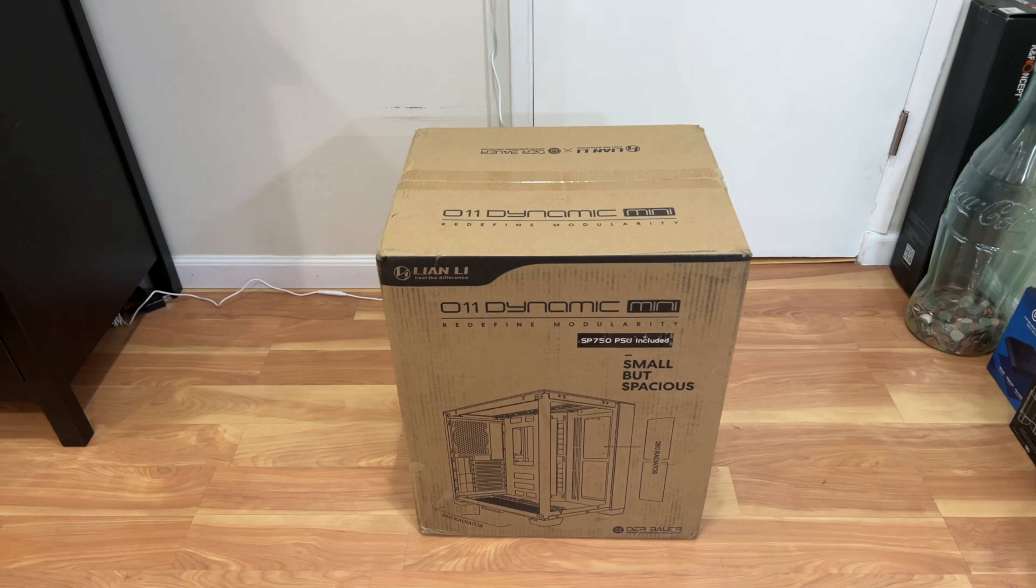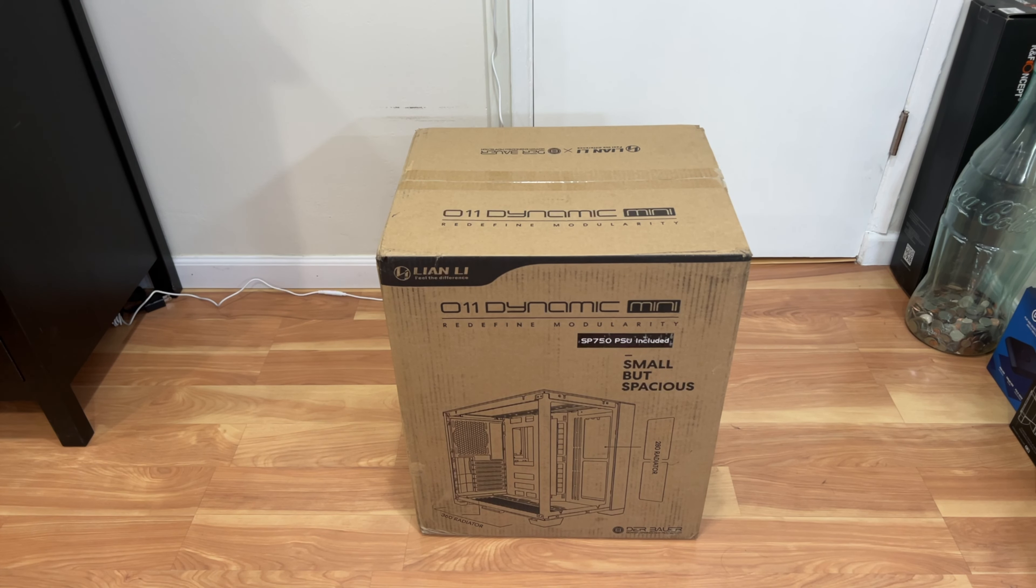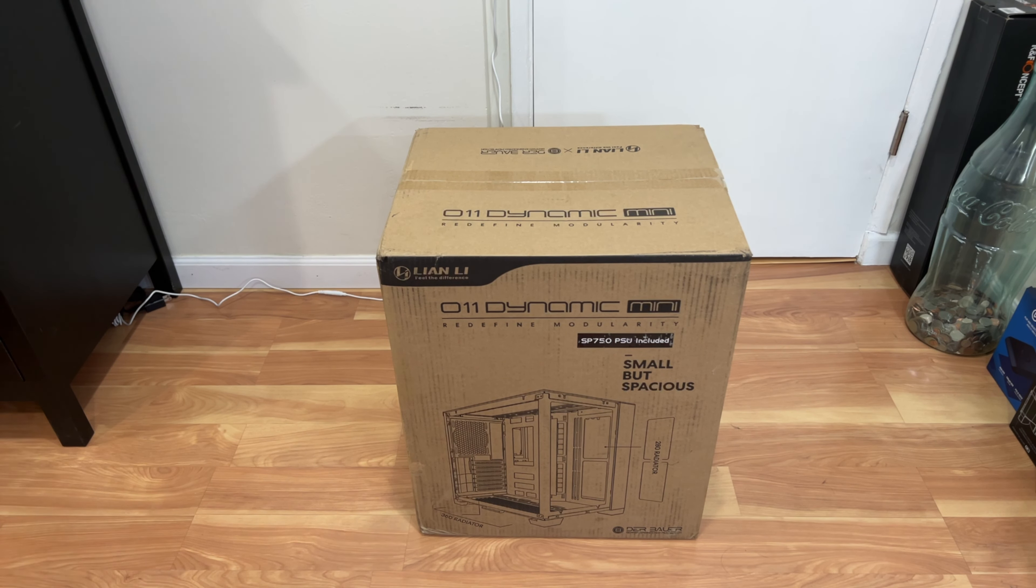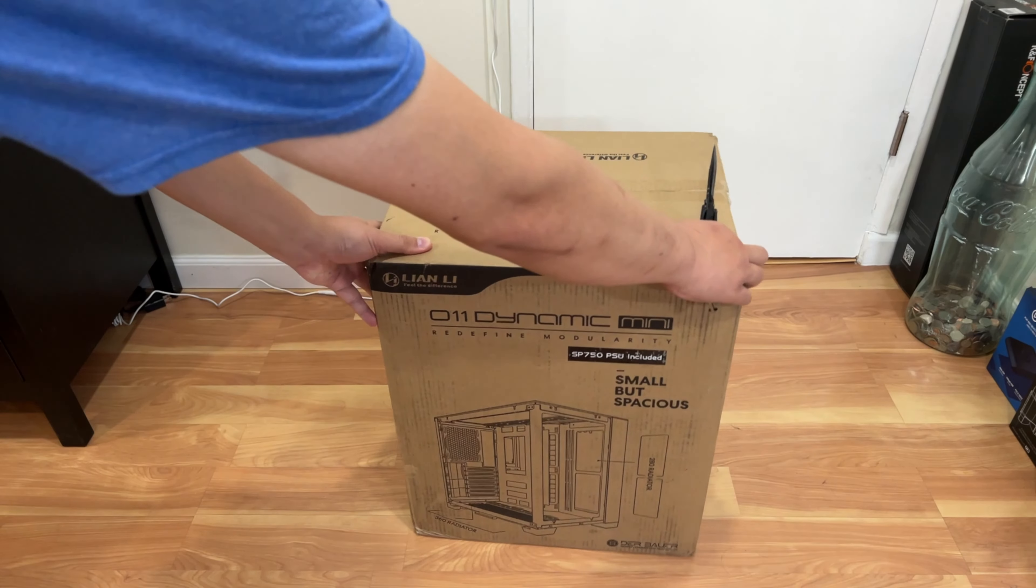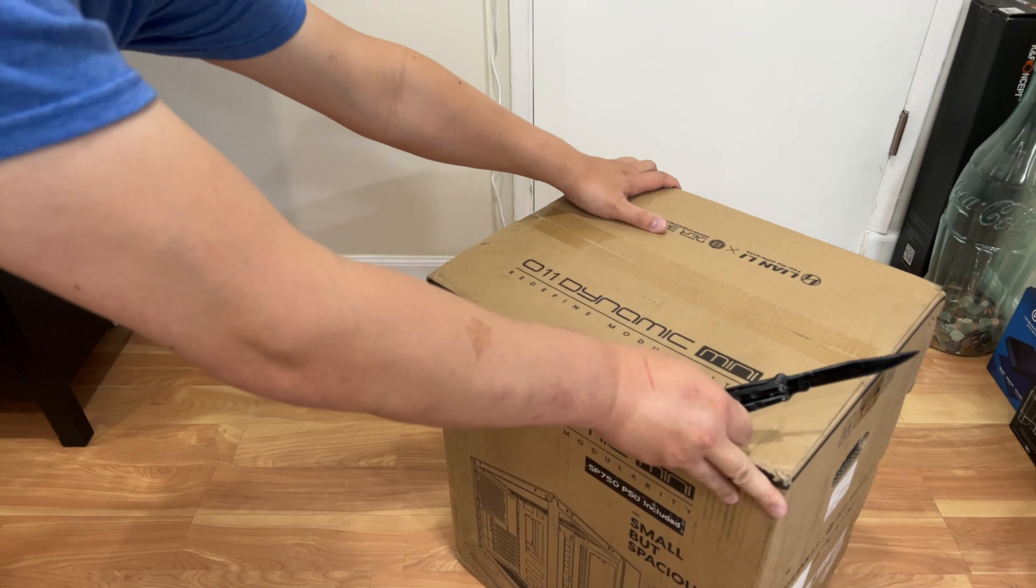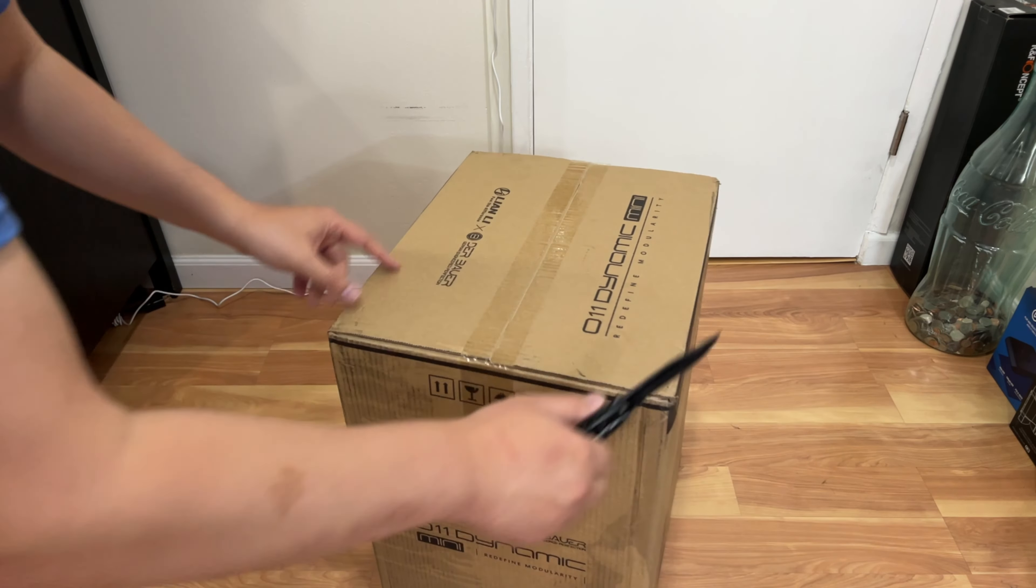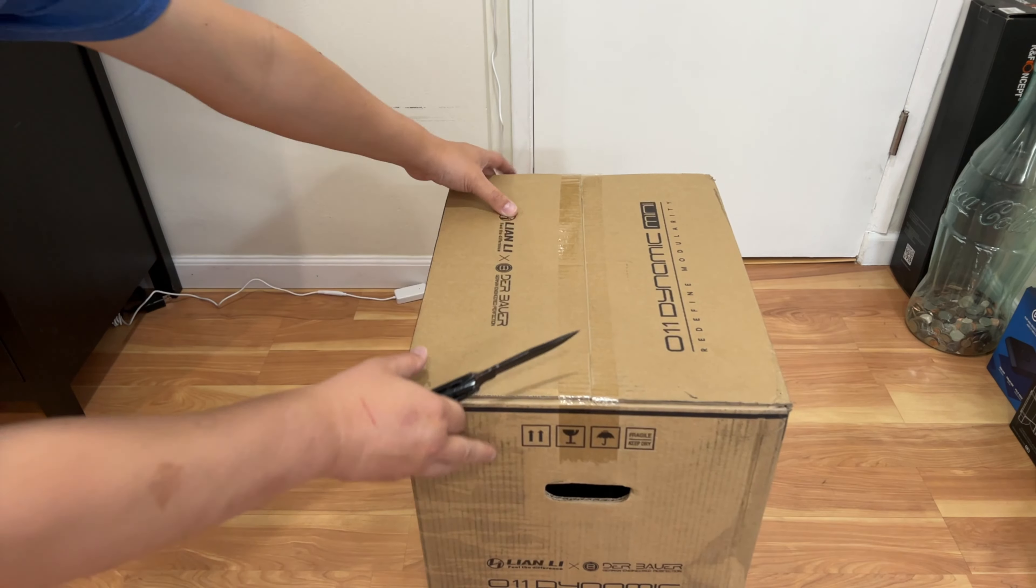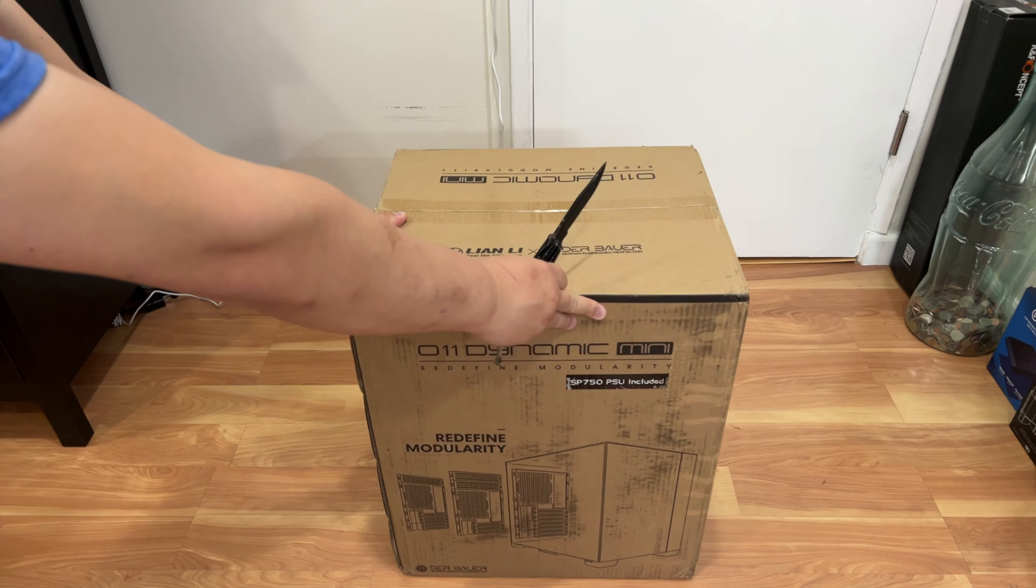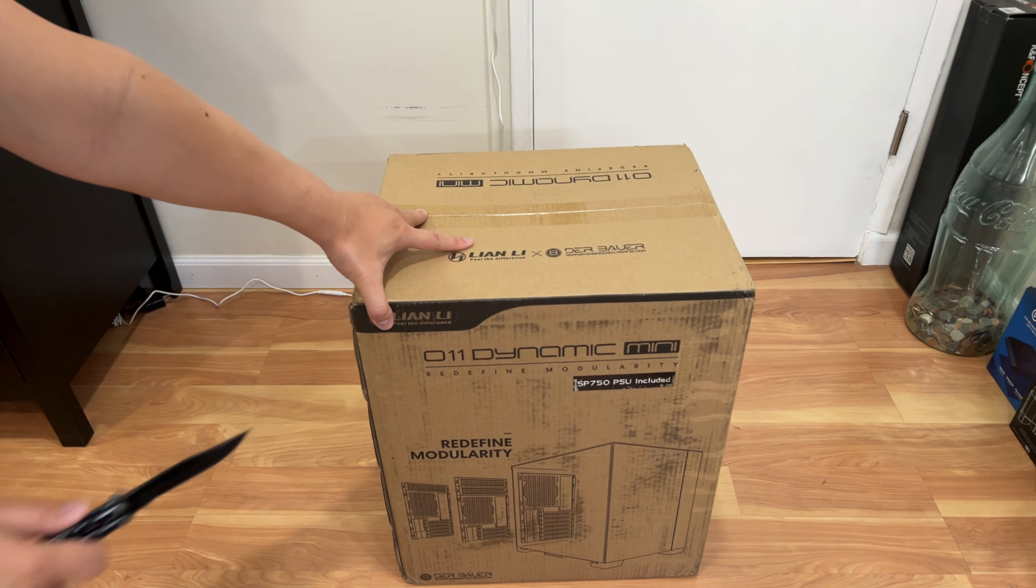Let's go ahead and take a look at the box. I'll go ahead and unbox it. I'll put the information of this case below in the description below if you want to see more technical aspects of it.